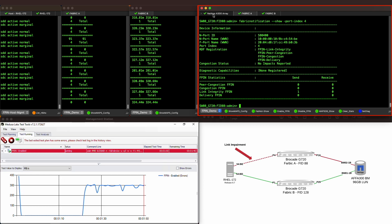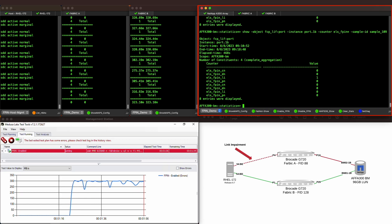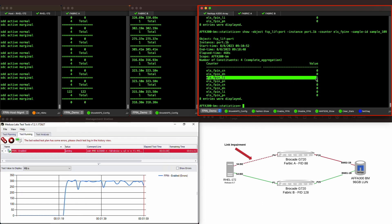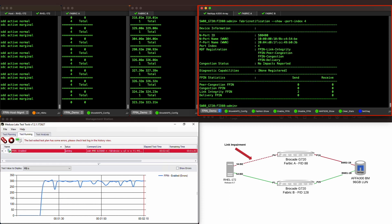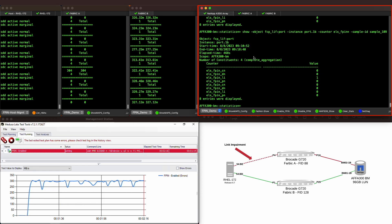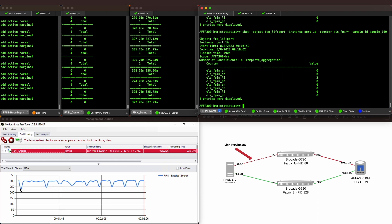Not only was the host alerted, but also when looking at our NetApp statistics capture on port 1B, we see that it has also received the same number of link integrity FPINs. As the test progresses, the Brocade Fabric continues to issue Fabric Performance Impact Notifications which are being logged by both the host and storage. The information logged by the array can be critical to the NetApp support team in helping isolate and mitigate any issues related to congestion or path health.